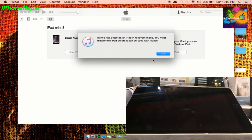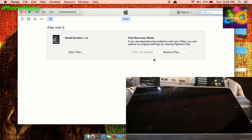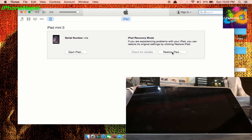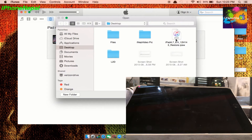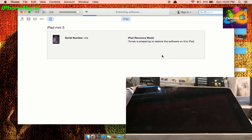iTunes will say 'connecting to server' and then 'iTunes has detected an iPad in recovery mode, you must restore this iPad before you can use iTunes.' Click OK. If you are on Windows, click Shift and then 'Restore iPad.' If you are on a MacBook, click Option and then 'Restore iPad.' A new window will pop up and you choose the IPSW you downloaded.